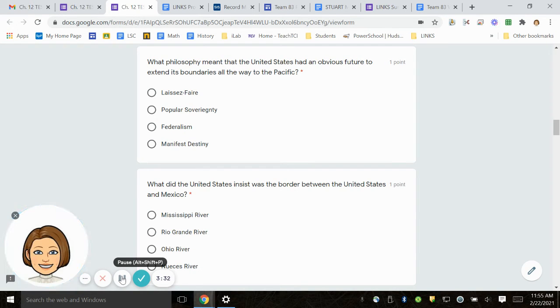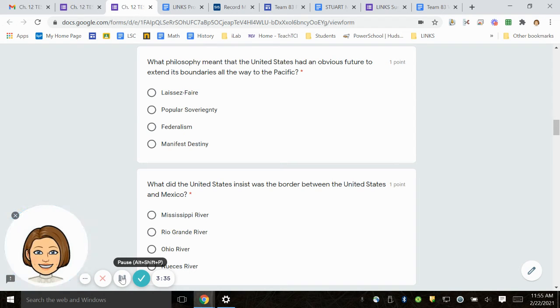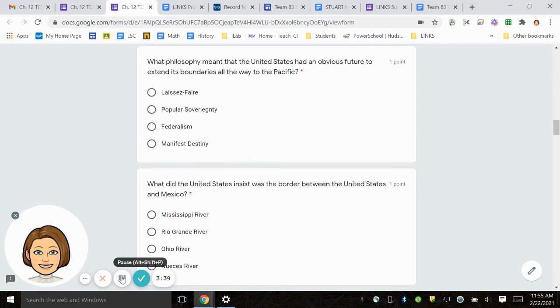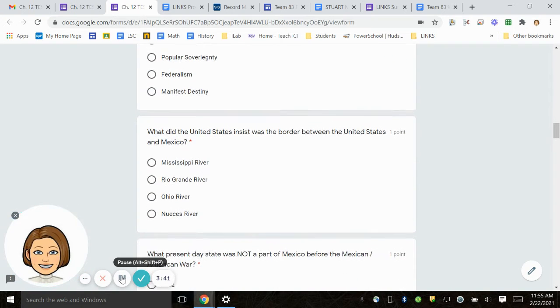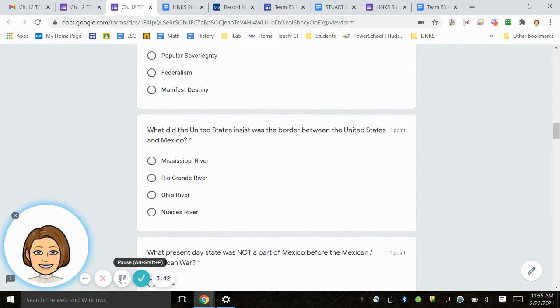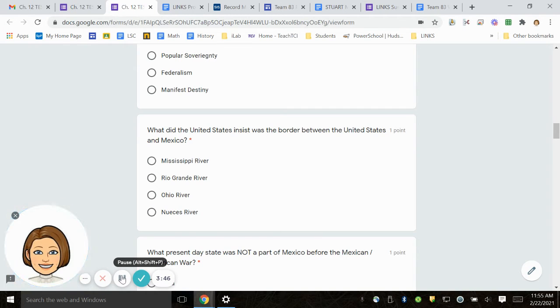Number 10. What did the United States insist was the border between the United States and Mexico? Mississippi River, Rio Grande River, Ohio River, Nueces River.